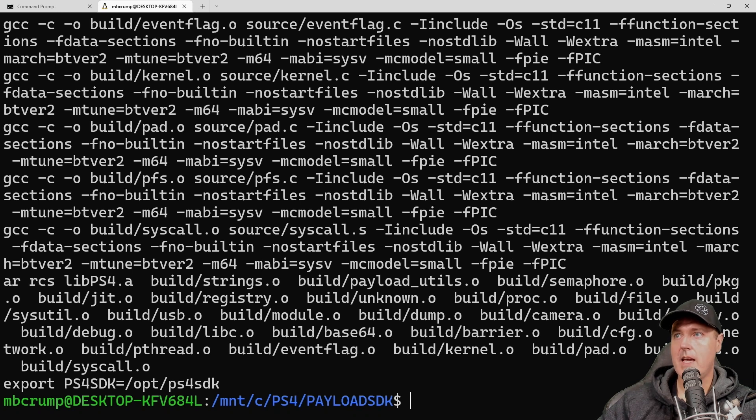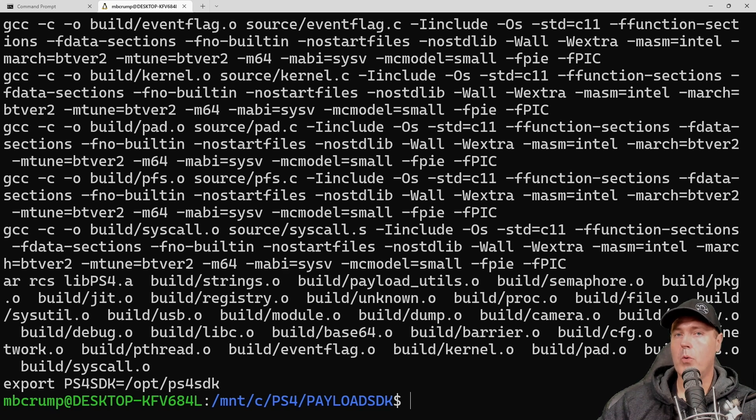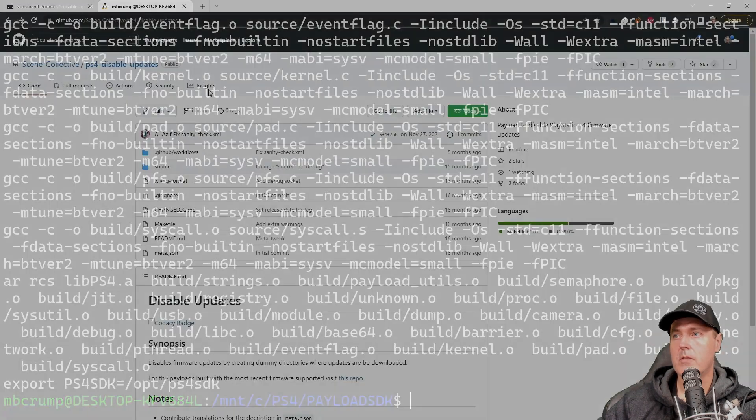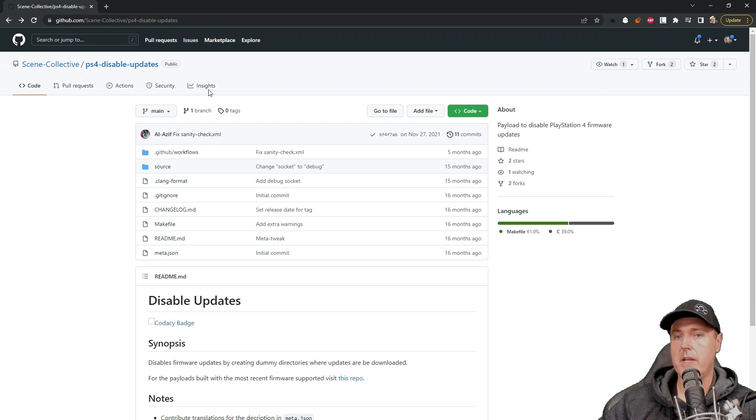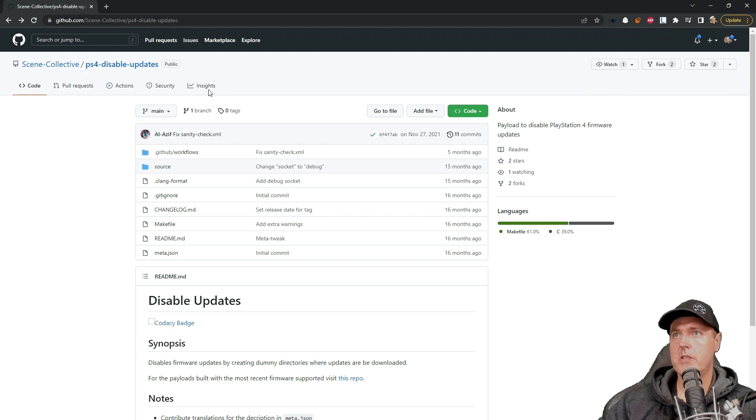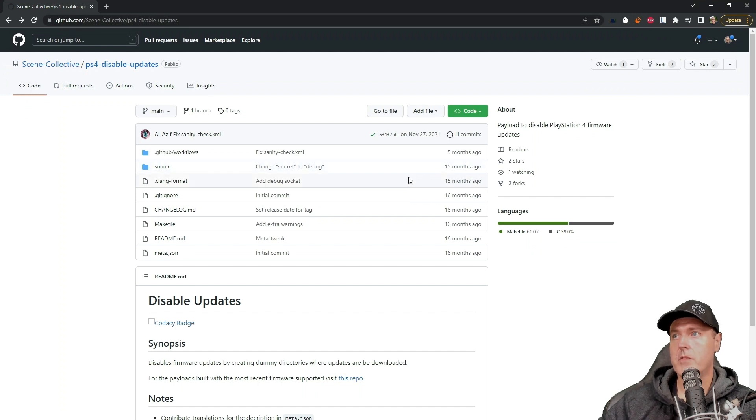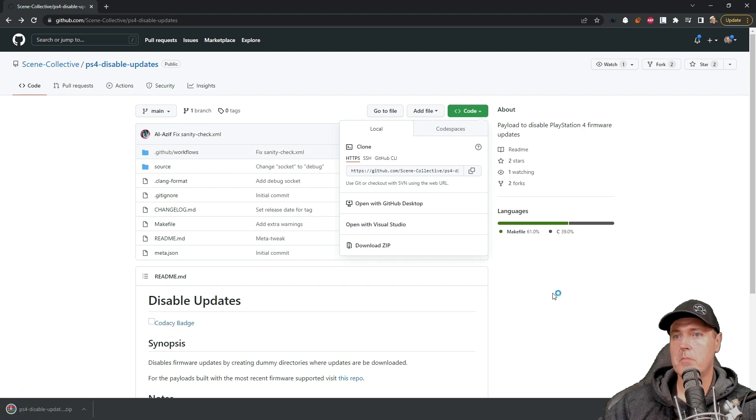Let's go ahead and pick a payload that already exists because it will kind of give us a template for what we might need to do in the future for our own original payloads. So the payload that we will look at here is just simply called PS4 disable updates. This is the payload that you typically run that will block additional PlayStation 4 system updates from coming in. So again, head over to where it says code and then download zip.